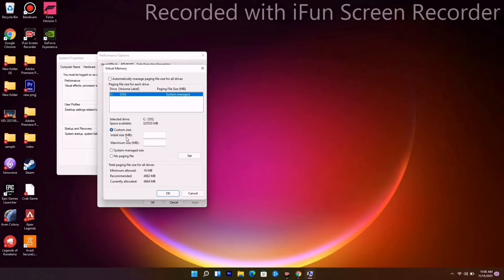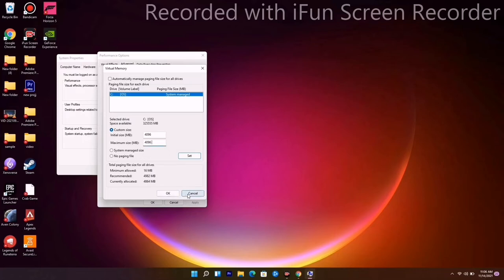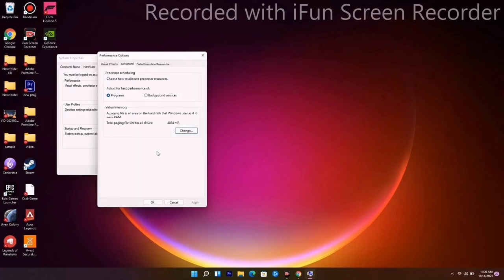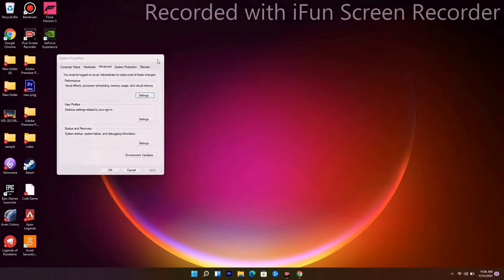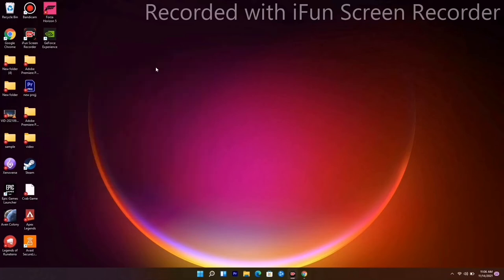For initial size and maximum size, you have to give the size 4096 for both. Now go for OK and check. Most probably this will fix the issue.